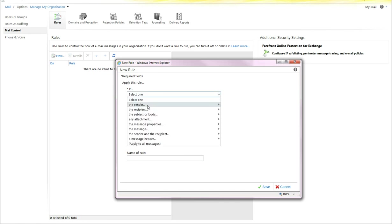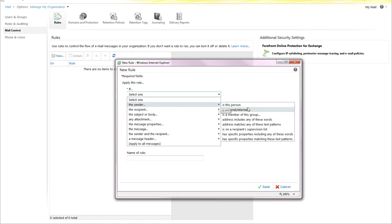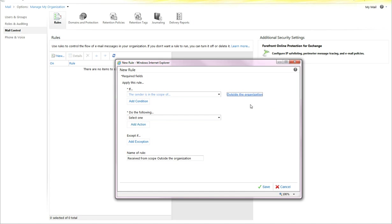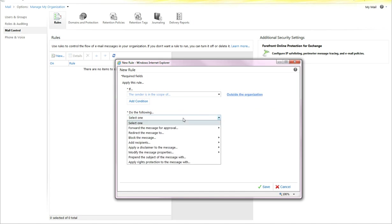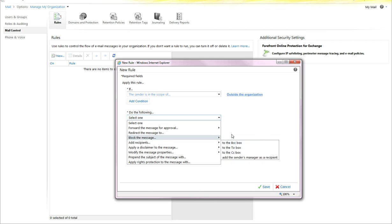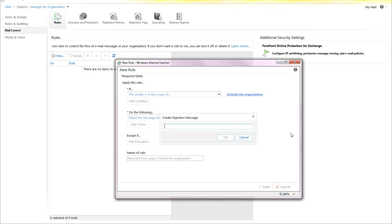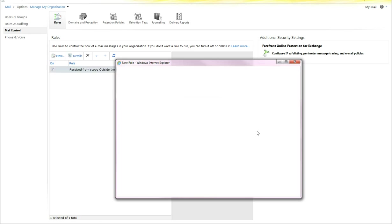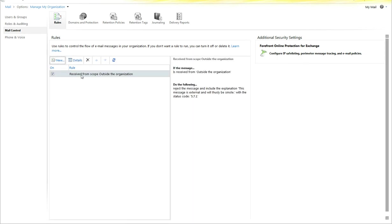Let's say you want a sender that is external, sending to your users, and you want it to be rejected. Rejected. And provide a rejection message. Select save. And then you now have a rule.